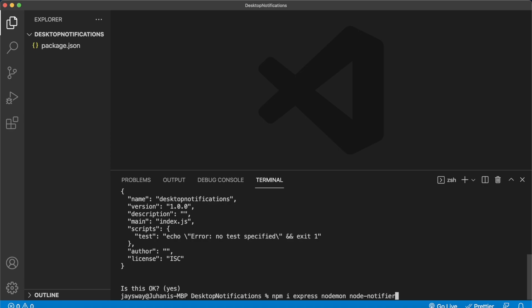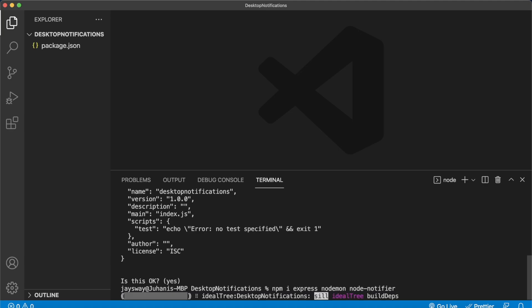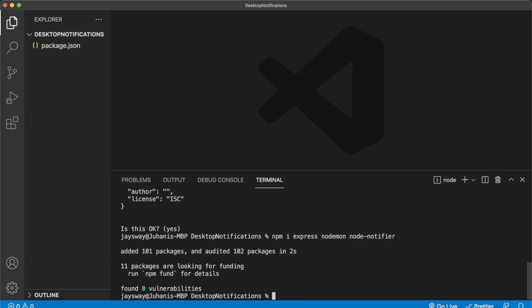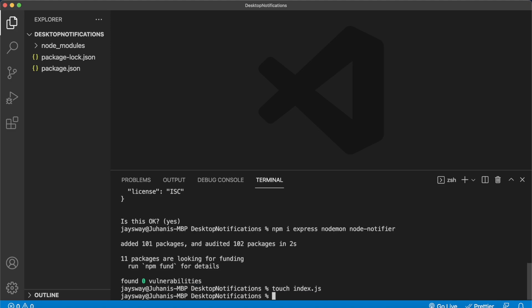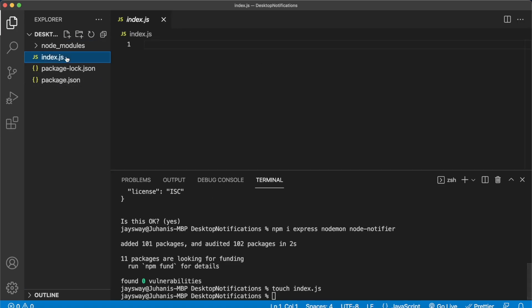And then finally a package called node-notifier. This will allow us to make those notifications that pop up on our desktop. Run those and wait for those to install. Perfect. Found zero vulnerabilities and we're ready to start by creating our index.js file. Run touch index.js or create it in the left side.